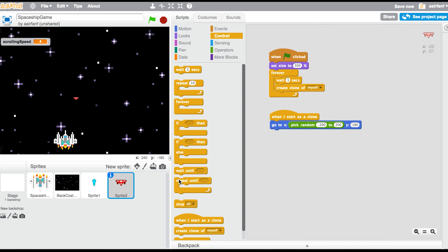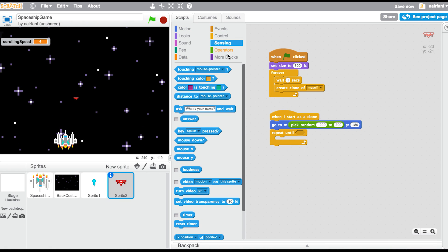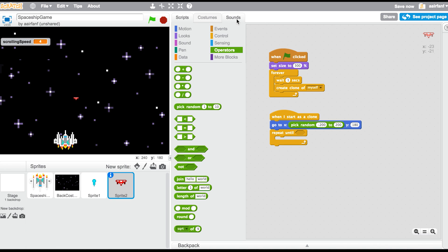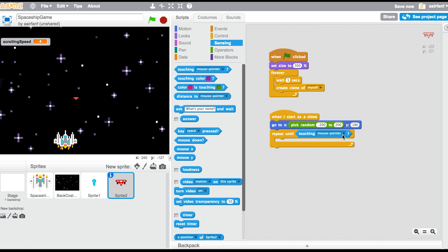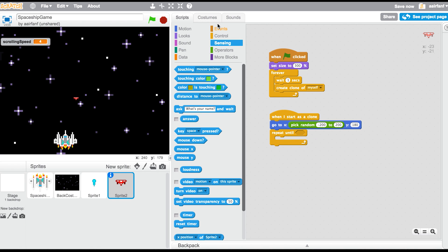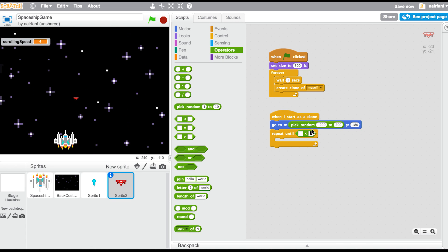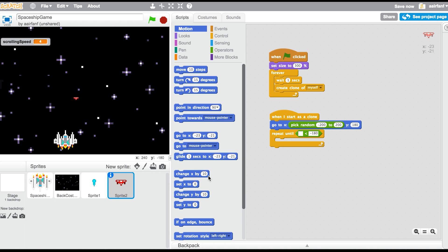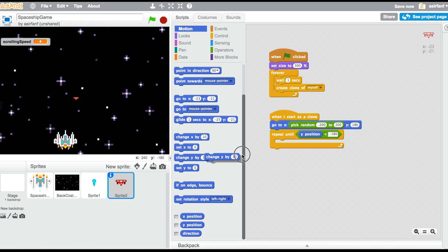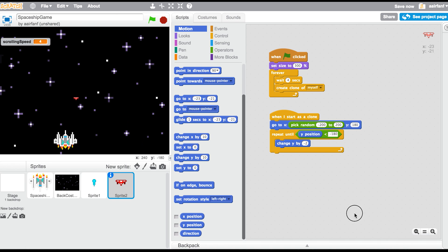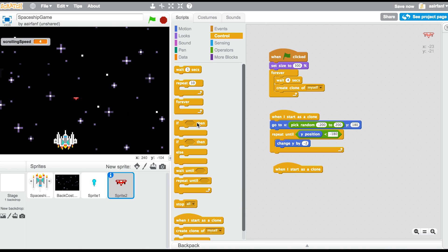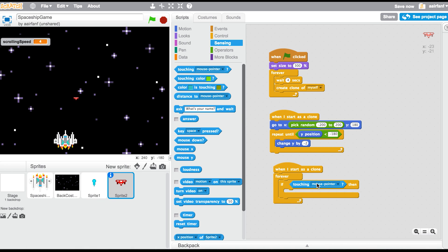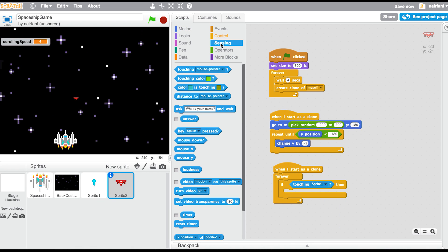And then once again say repeat until touching, or actually this time I want to go into operators and drag in a less than. Repeat until, all right after, actually repeat until touching sprite one, actually let's see. Okay, okay yeah, so go back into operators, my bad, and drag in this less than and then make this negative 180 and drag in a Y position, which is down here, and say change Y by negative two, negative two. And then we can make this four. And then go into control and say when I start this clone, forever if, go into sensing, drag into touching, and then we can make it sprite one, then simply delete this clone.